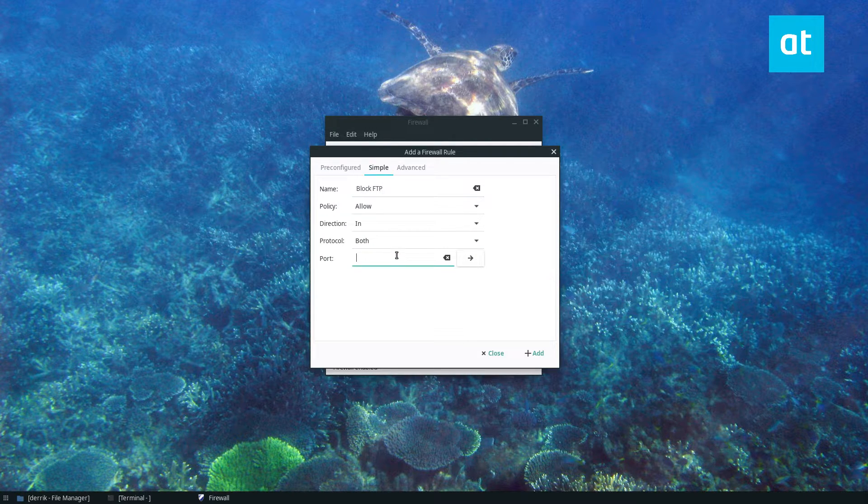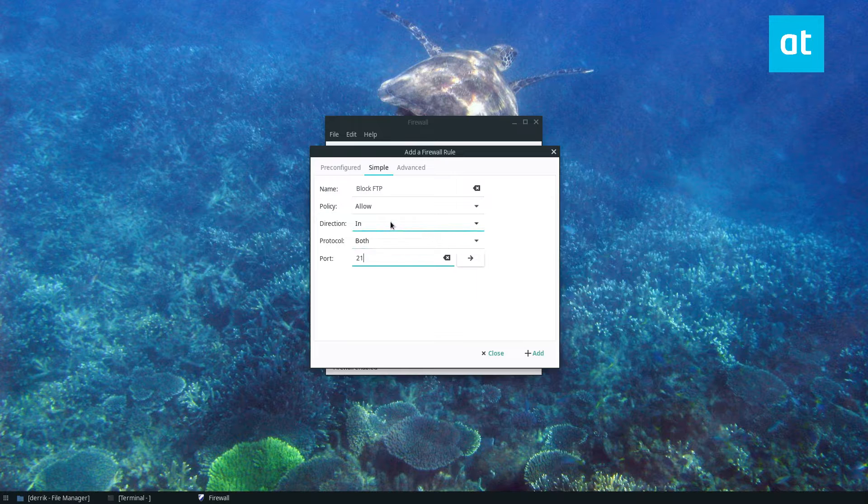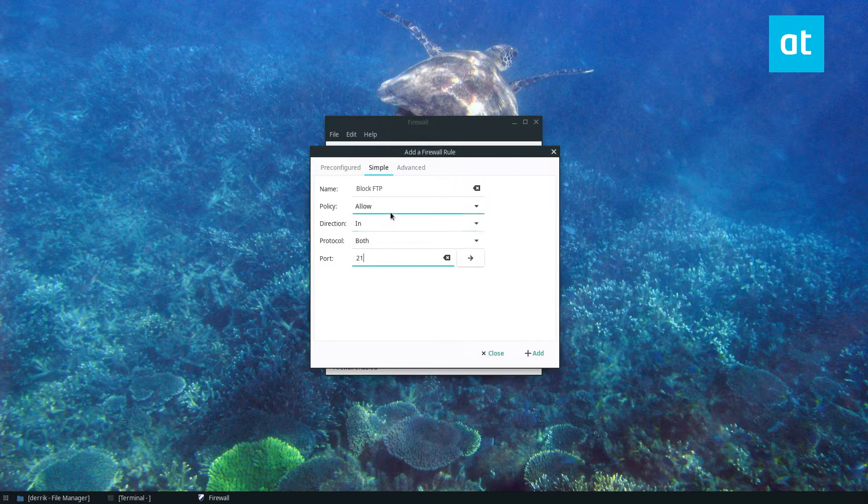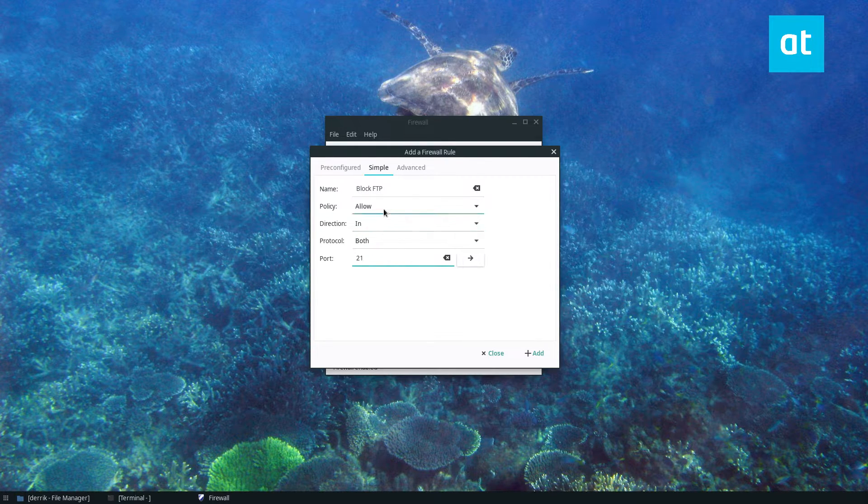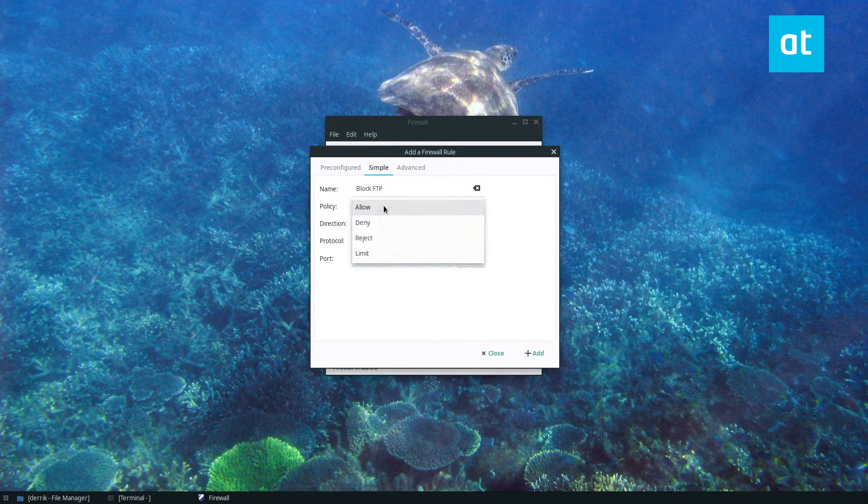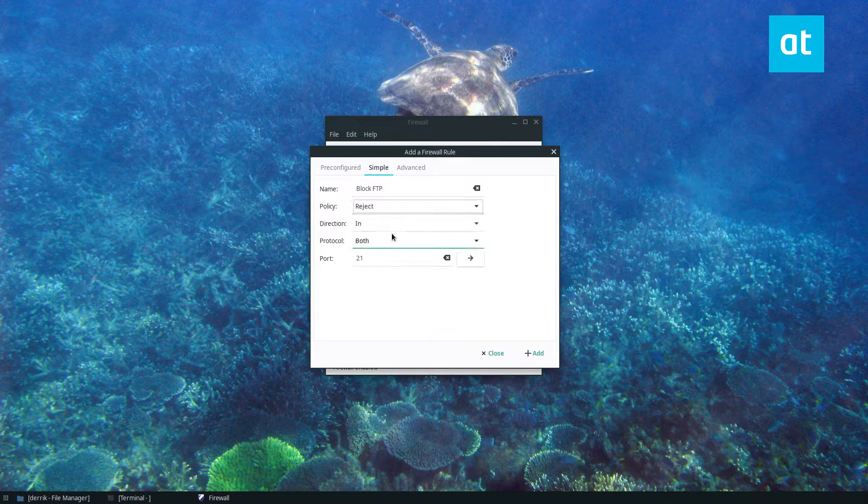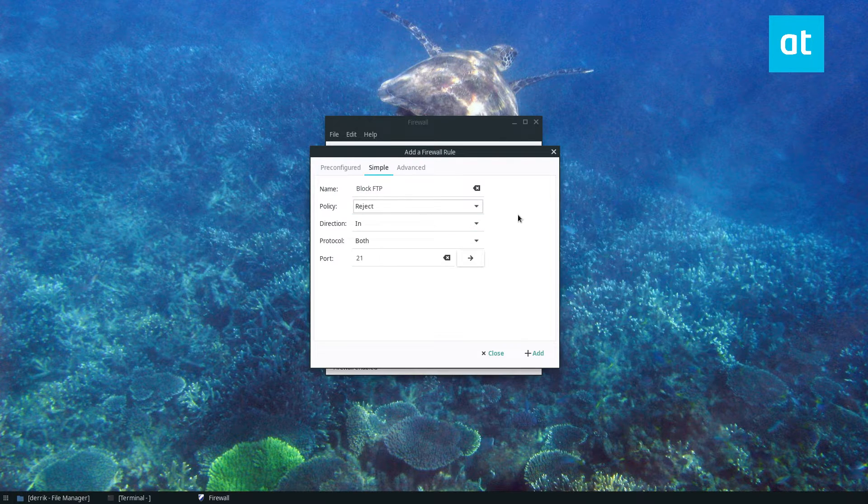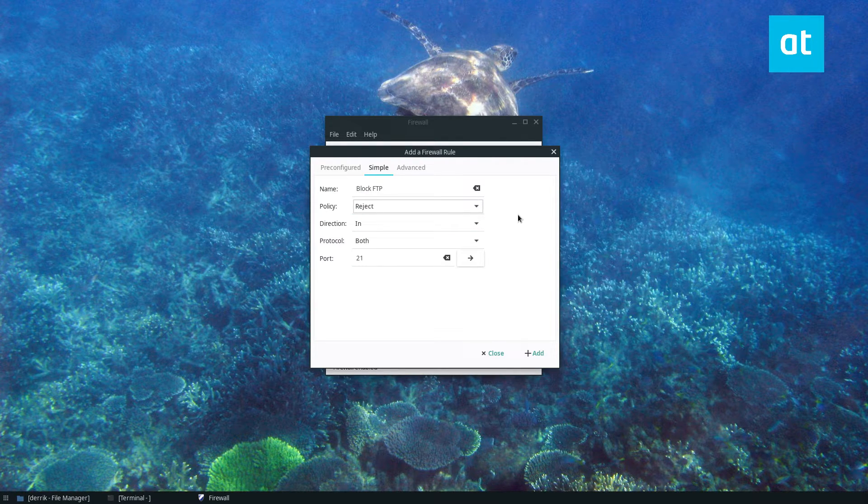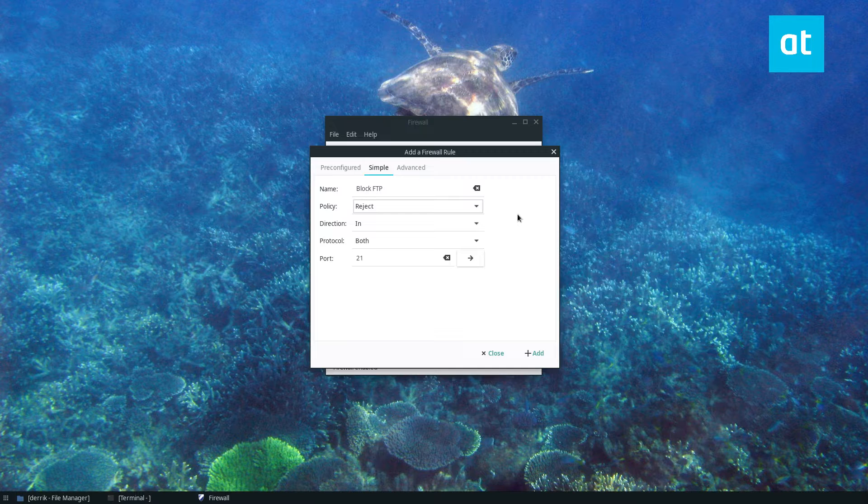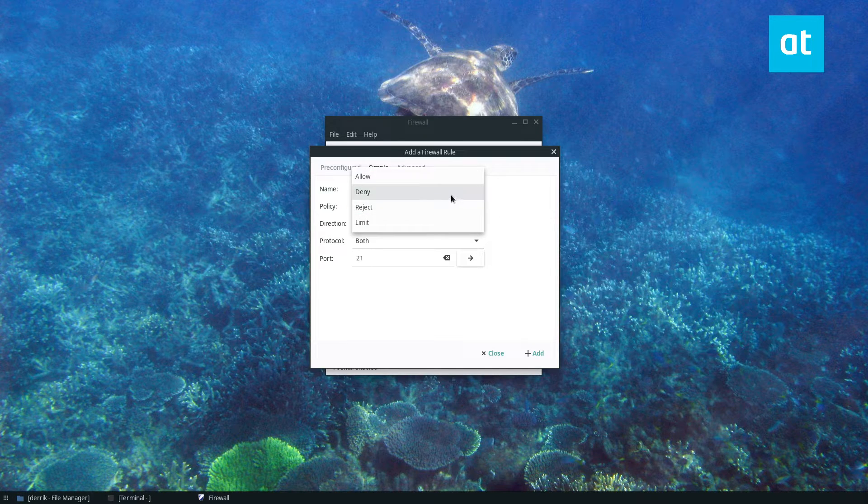I can type in 21 and we can say direction in protocol both policy we can set to reject. Now reject will automatically reject anyone trying to connect to it. To turn them off you just click deny.